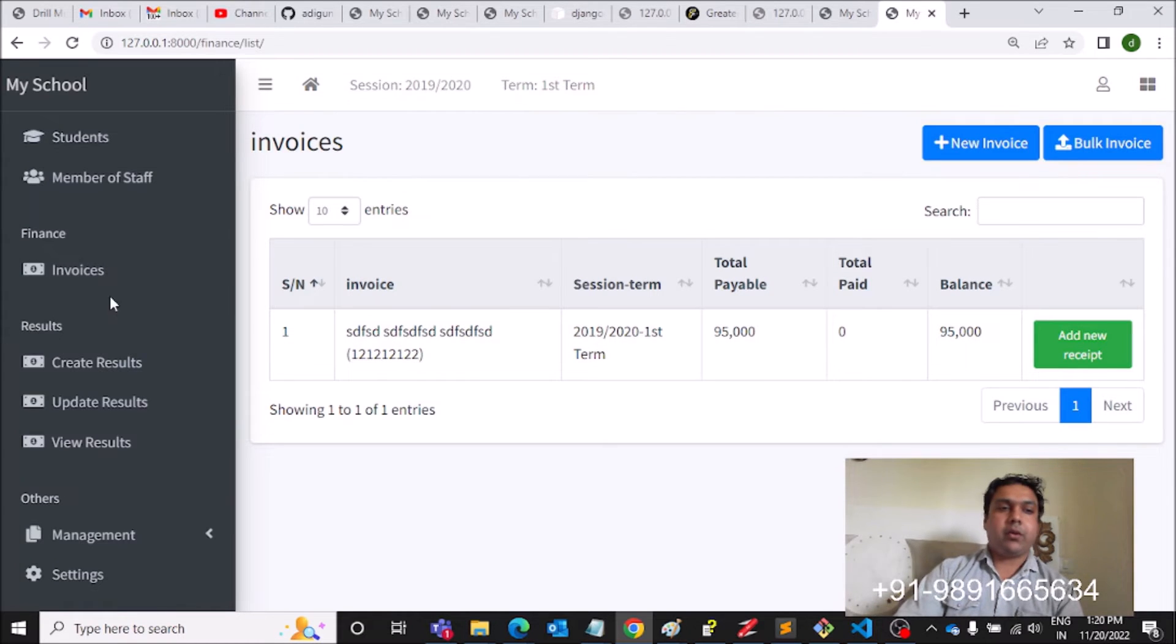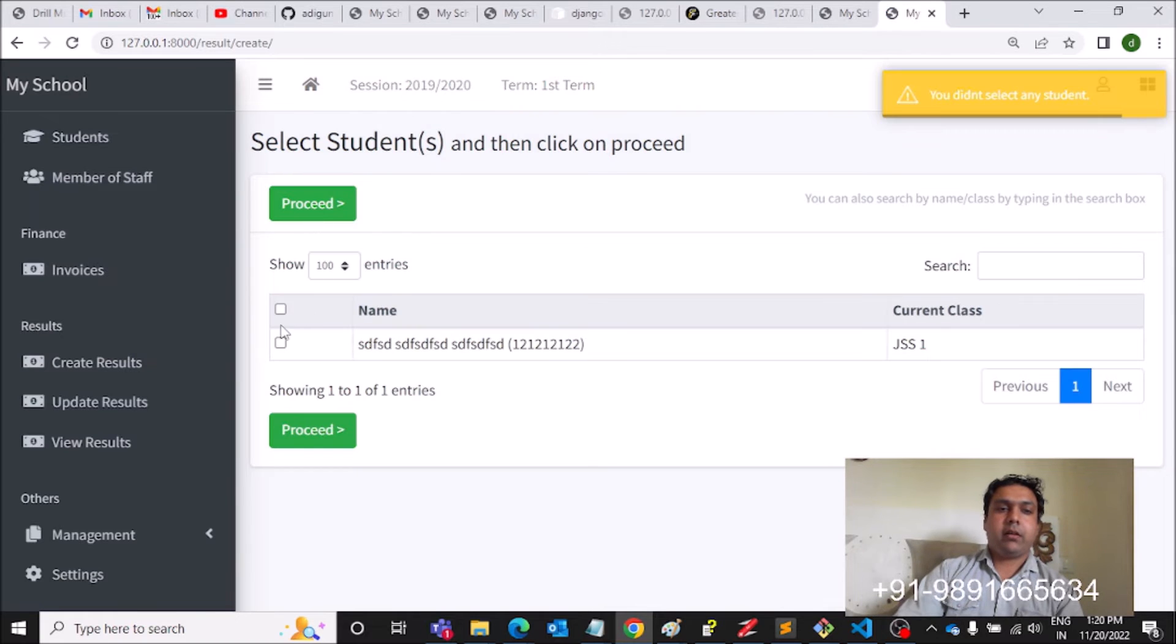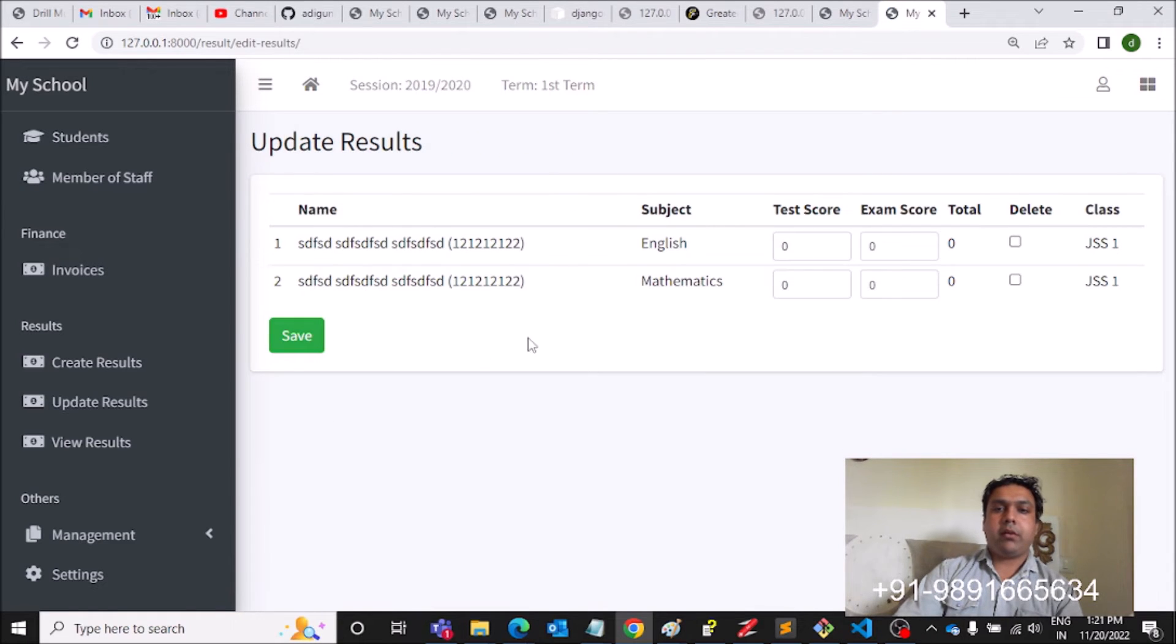This is how you can generate an invoice. Then if you want to create some results, you can do it like this. Select and proceed, English and Mathematics. Here you can create a result for the school. Total score.